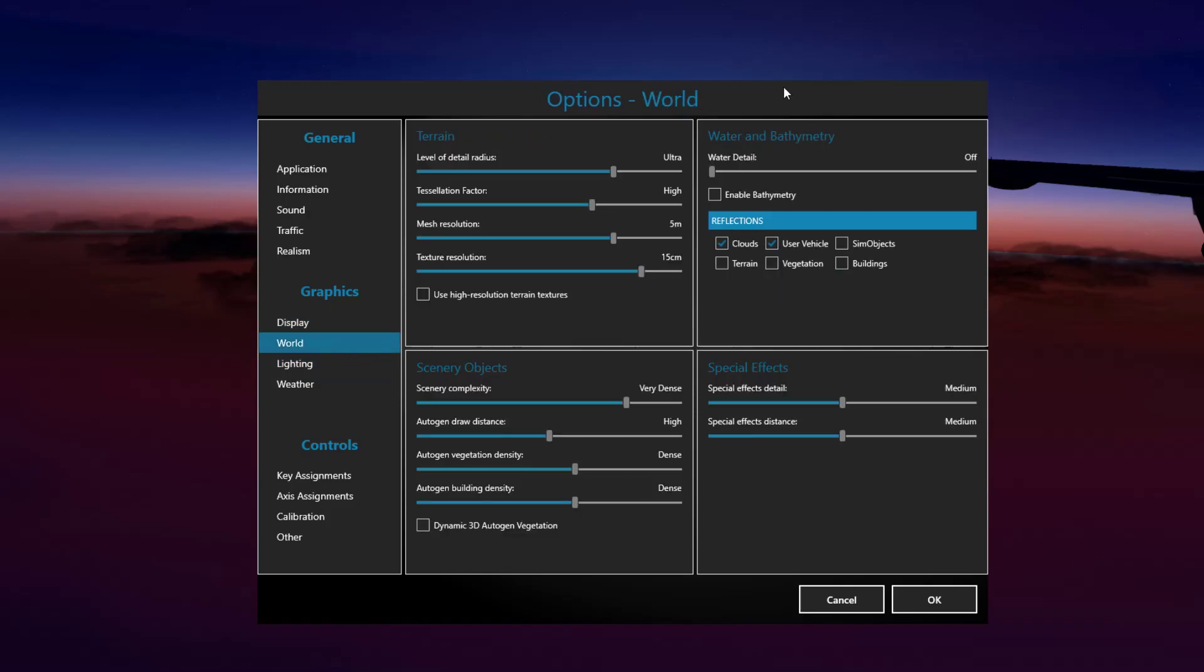Now in the world options is going to be mainly where you're going to see the most bang for your buck performance in terms of the settings that you set in this window here. So level of detail radius is on ultra, tessellation factor is on high, mesh resolution is 5 meters. Since I'm running some of the other high fidelity simulation scenery stuff, pretty much across the board, 5 meters is the recommended.